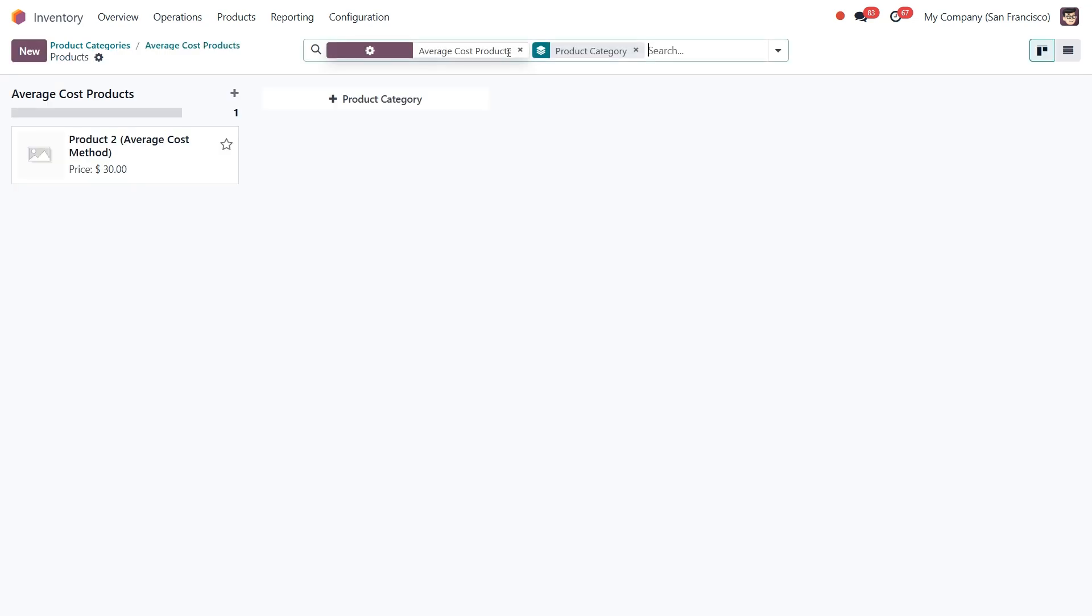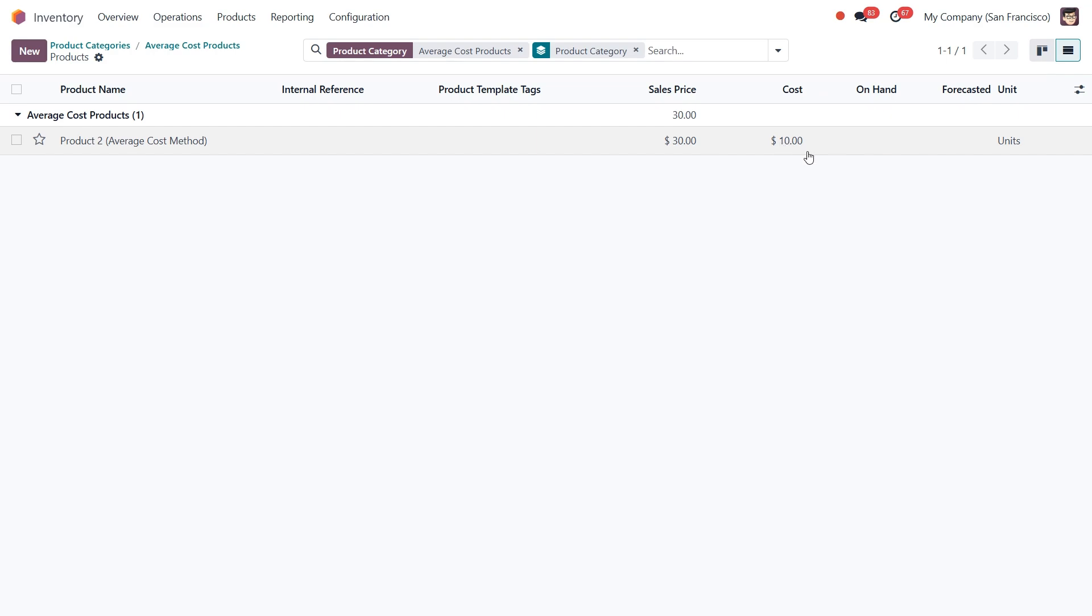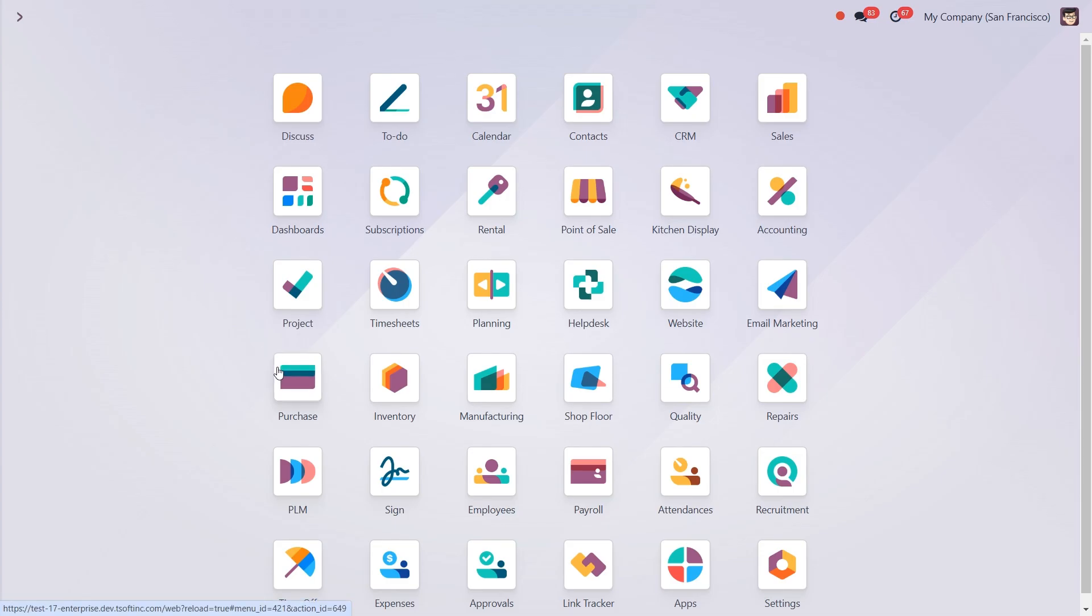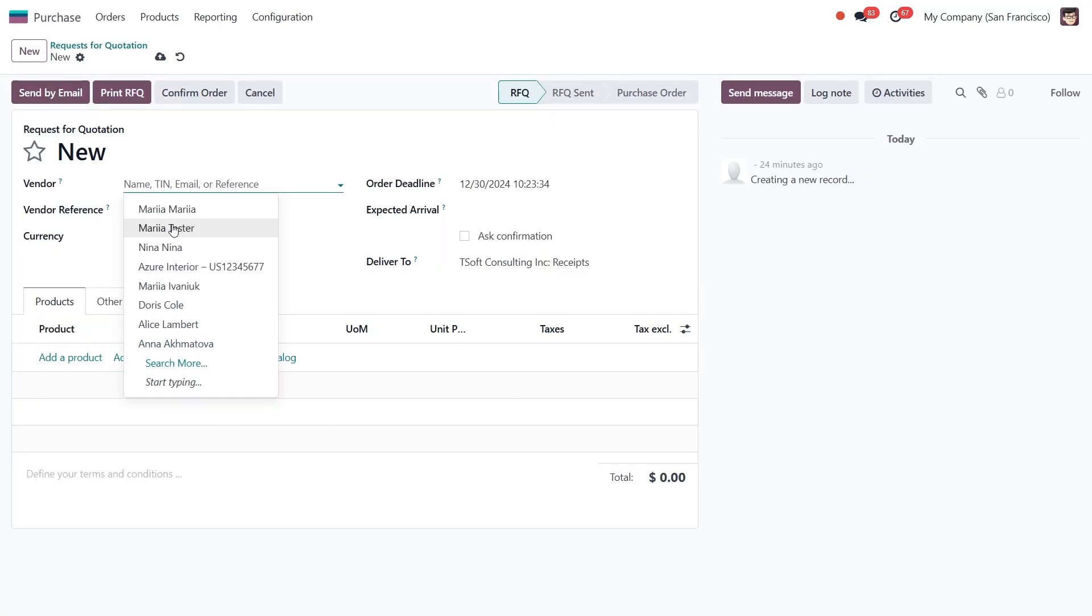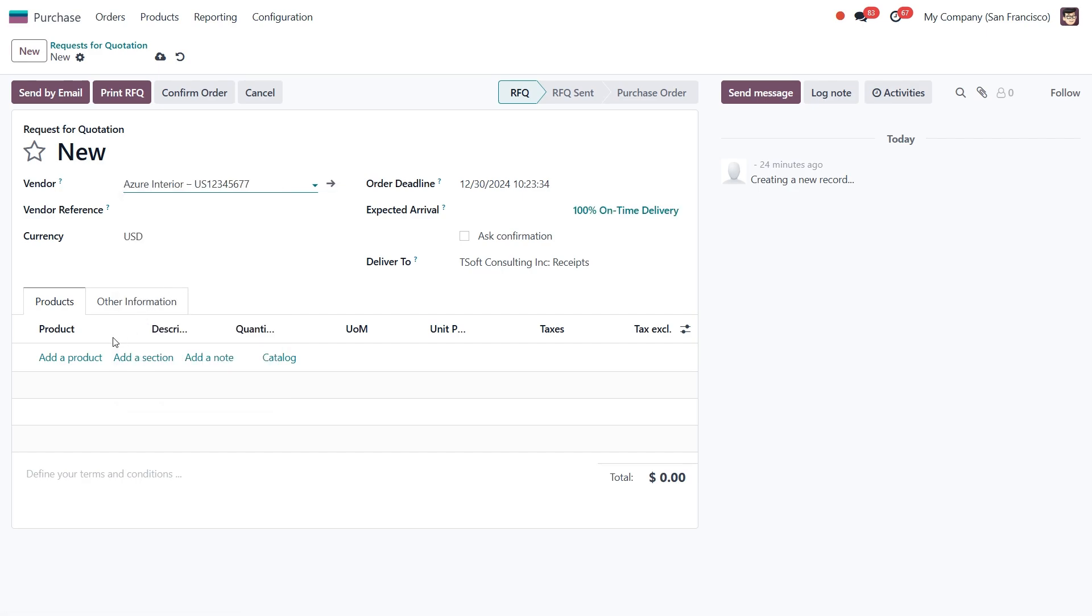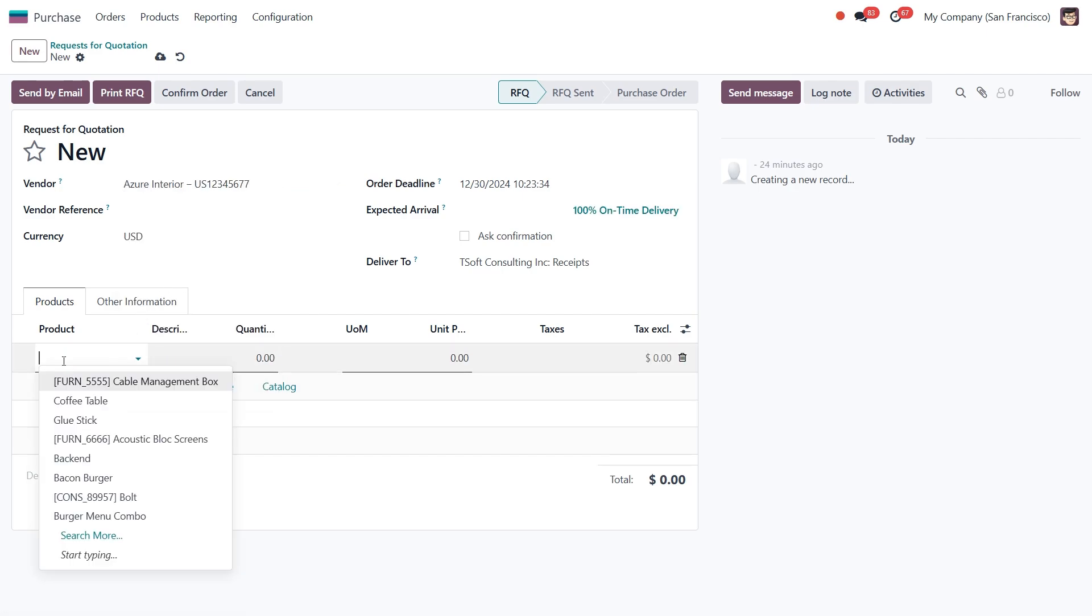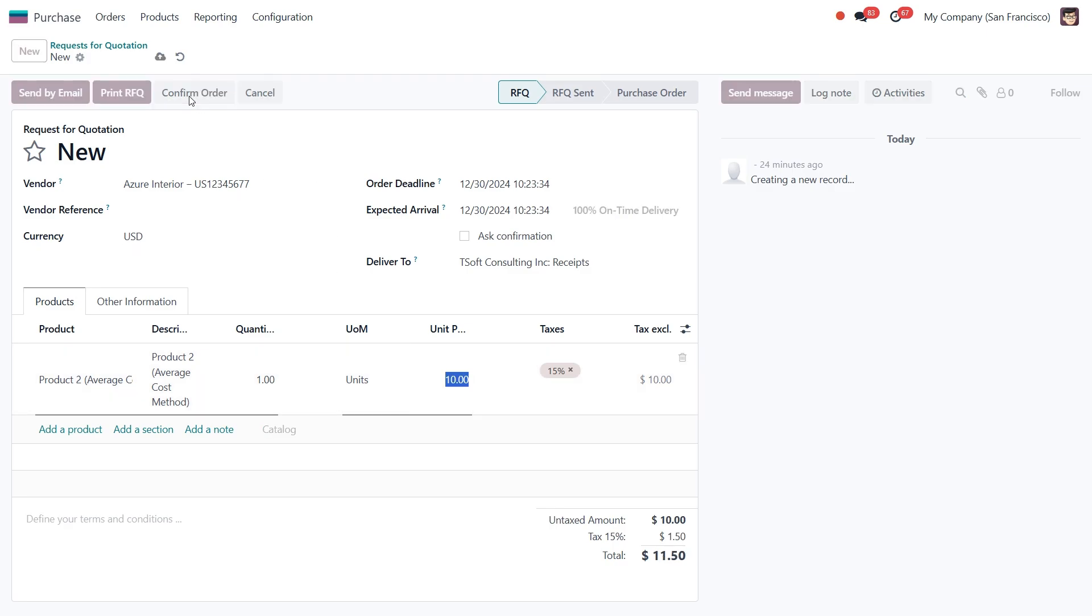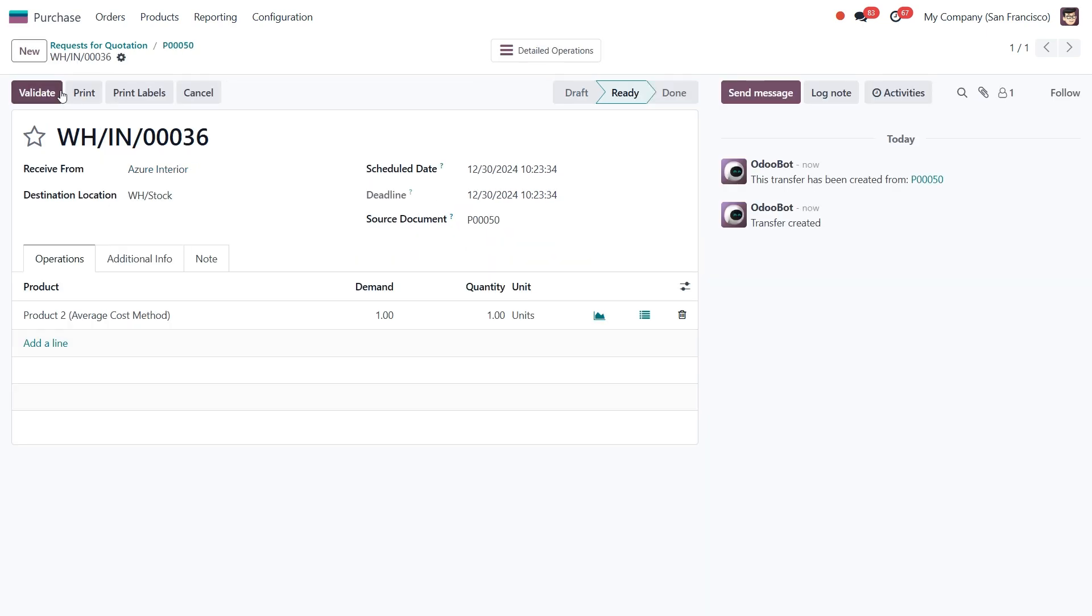In this example, we've also already created the product with a cost of $10. Now let's make two purchases with different product costs and see the average cost method in action. I'm going to create a new request for quotation with the vendor Azure Interior. For this purchase, I'll order one unit of product 2 at a cost of $10. After confirming the order, let's receive the product into stock by clicking the Validate button.